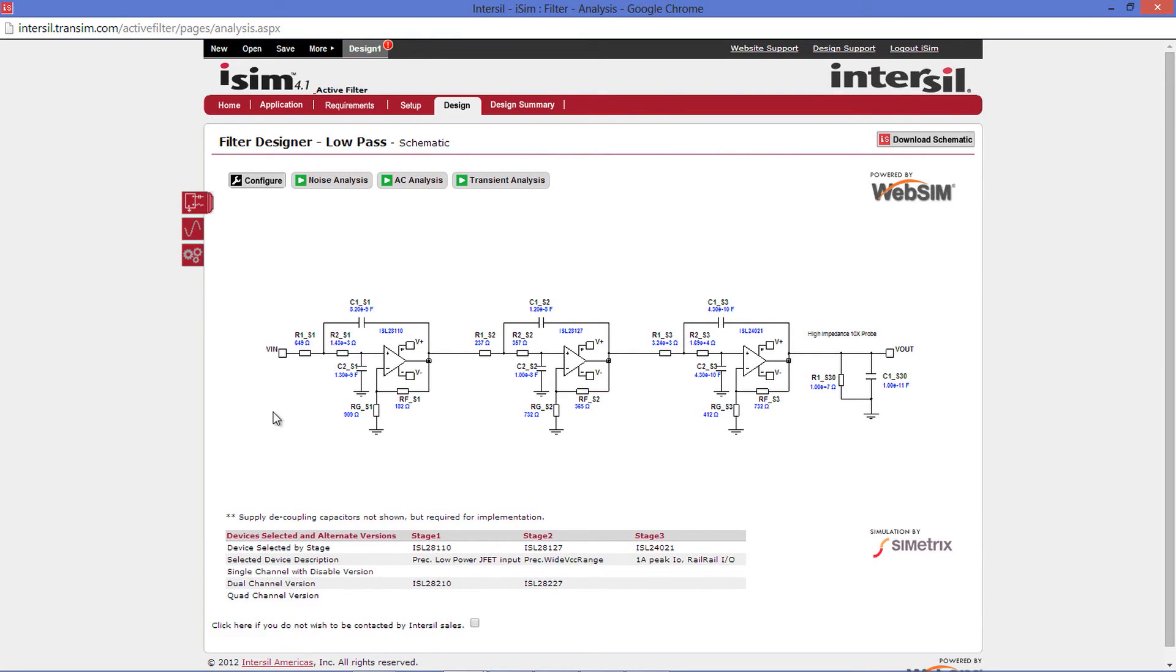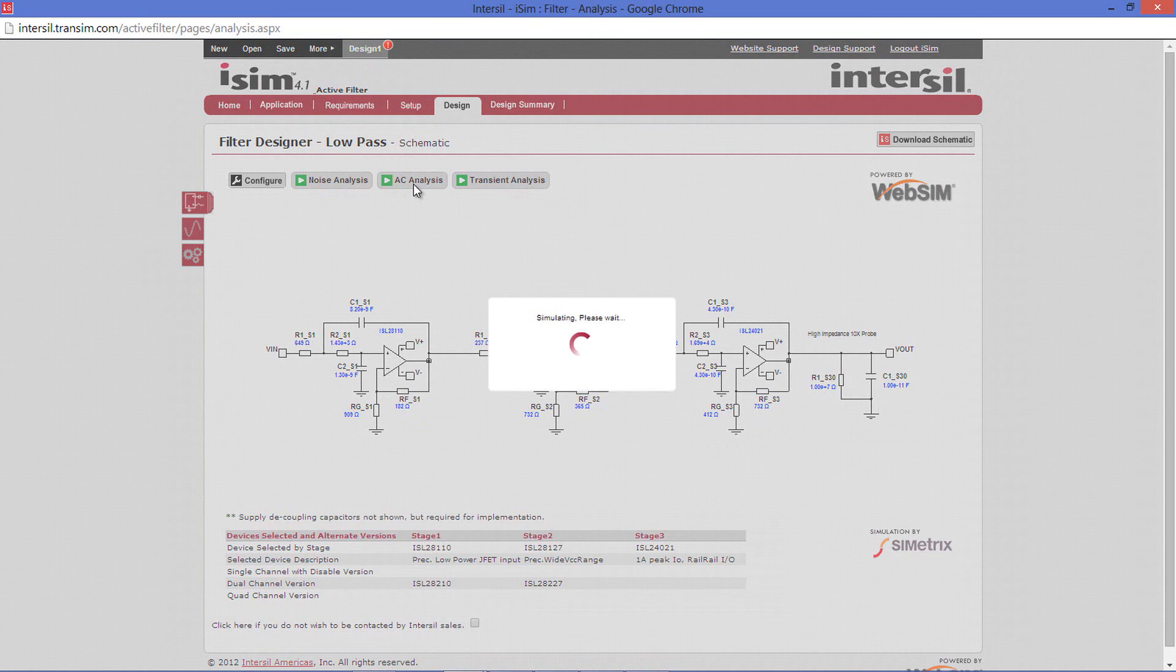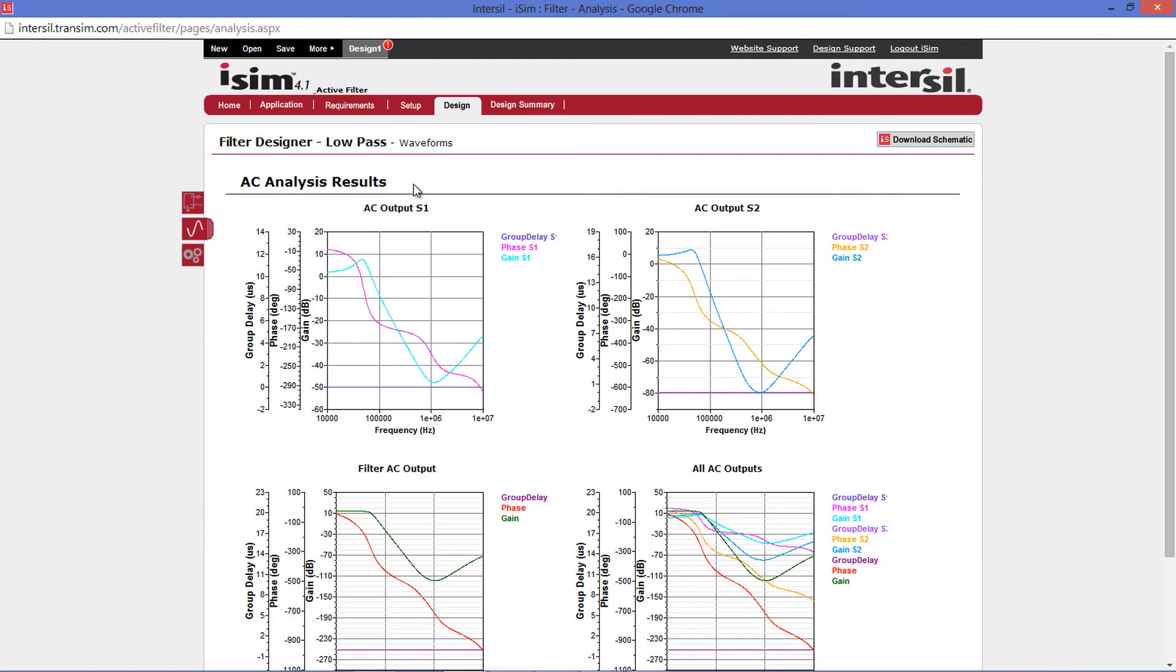Coming up to the top, you have three types of analyses. There's noise, AC, and transient. Running an AC analysis will present you with multiple results.